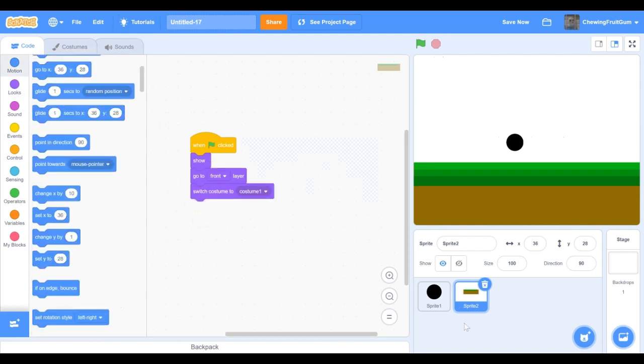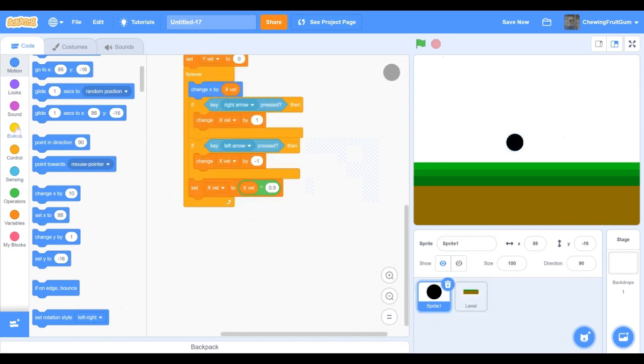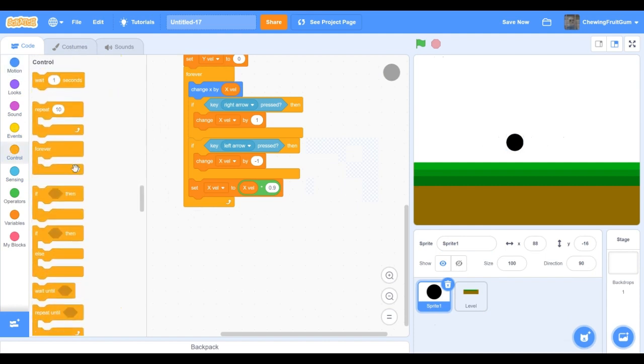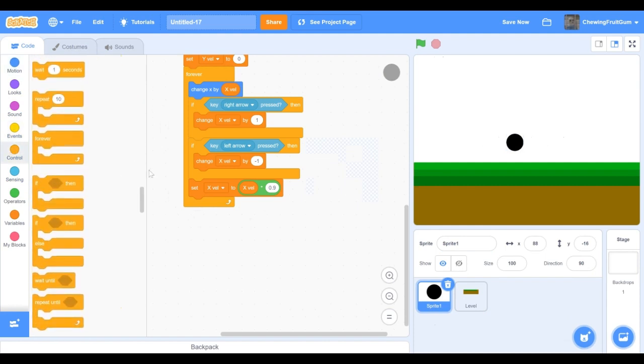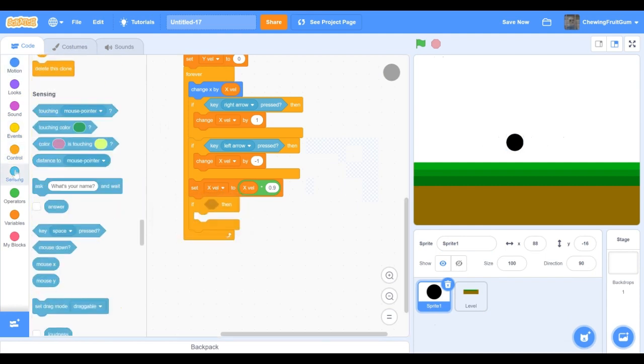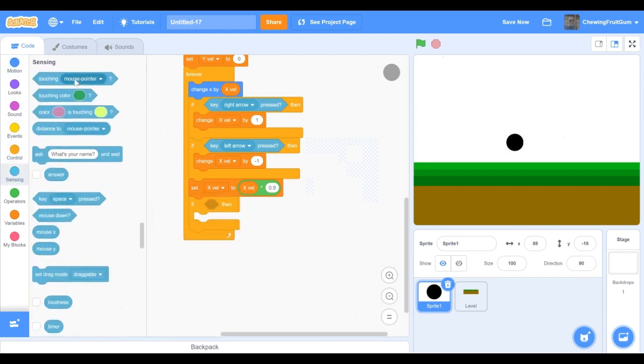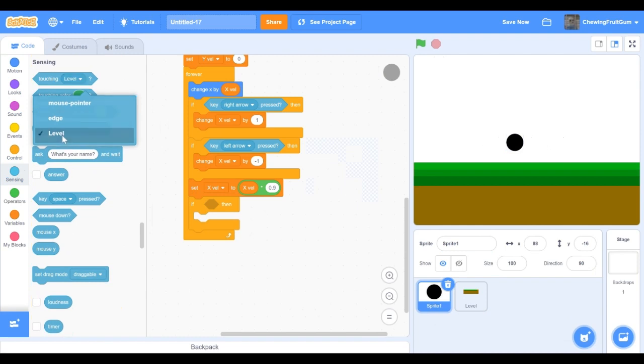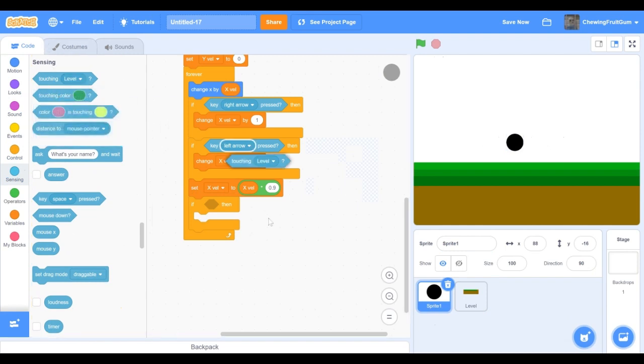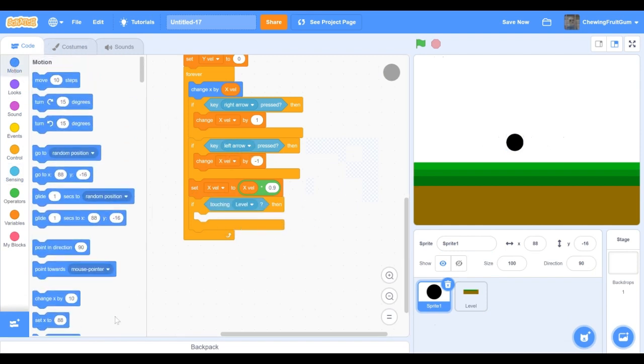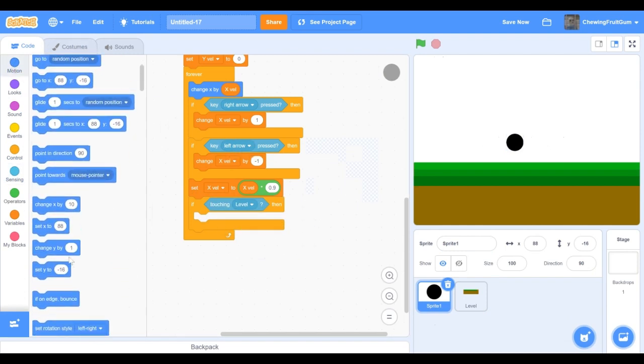Now we're gonna code slope. So first we gotta name our level. Now we're gonna go into the if, we're gonna make sure that if our player is touching the level, then we'll change the y by one.